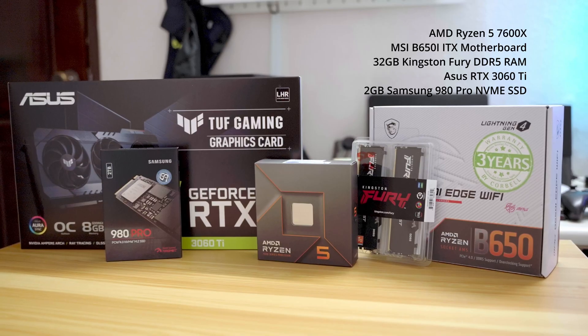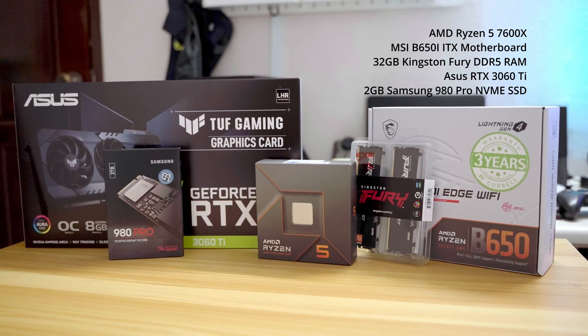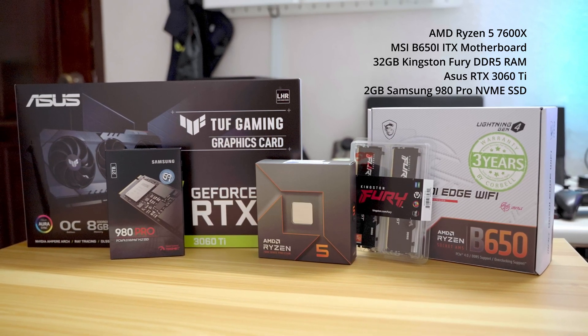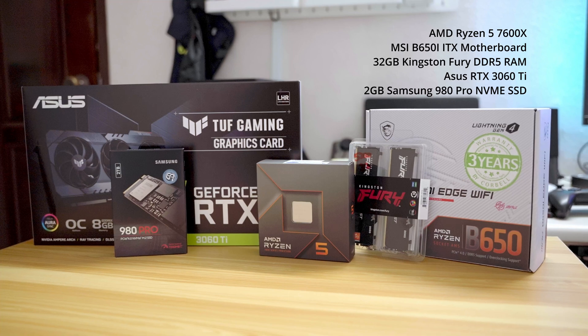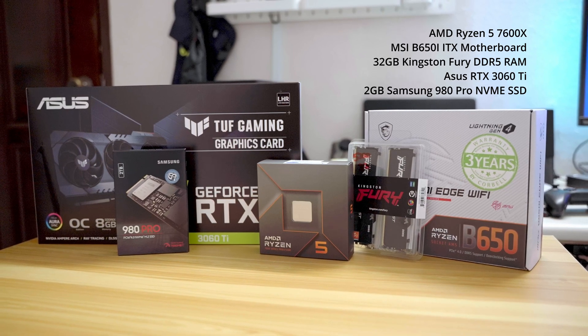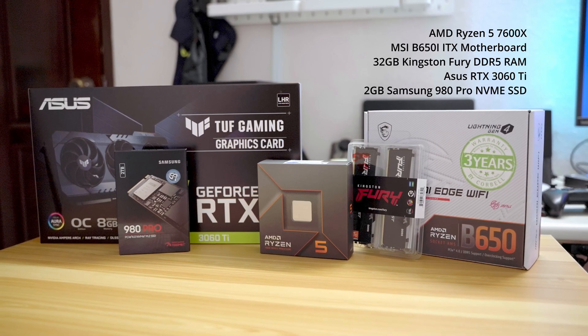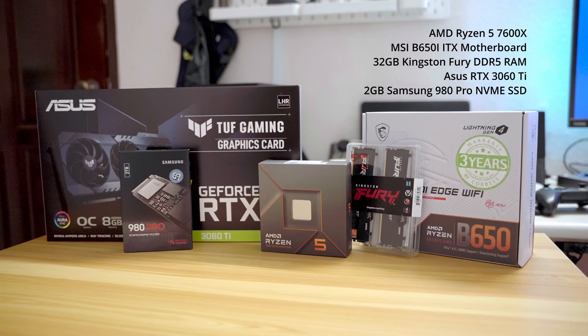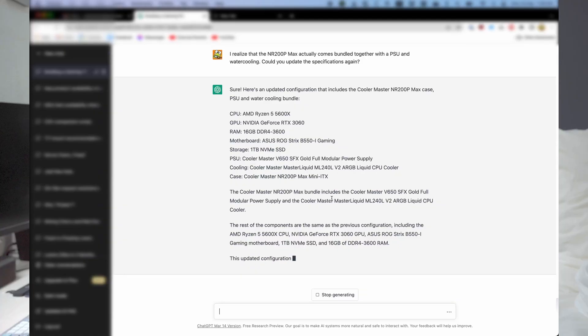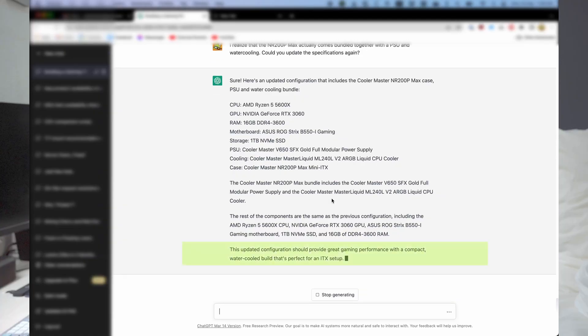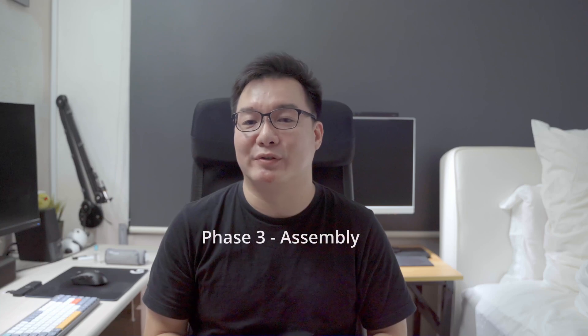The build I did in the end used an AMD Ryzen 5 7600X with an MSI B650i ITX motherboard, an RTX 3060, 32GB of DDR5 RAM, and a 2TB SSD. Better and newer specs compared to what ChatGPT gave me, and still well under my $3000 budget. Echoing ChatGPT, I would say that this updated configuration should provide great gaming performance with a compact water-cooled build that's perfect for an ITX setup. So I went out and picked up my parts, and then it was on to Phase 3.